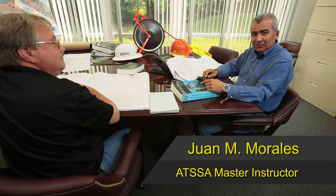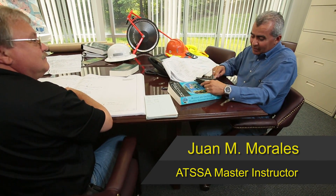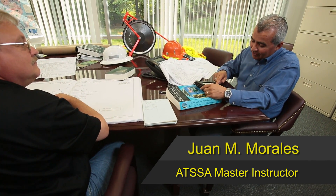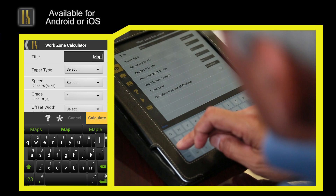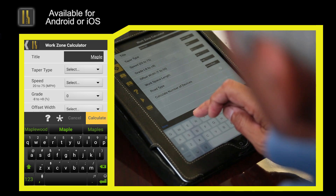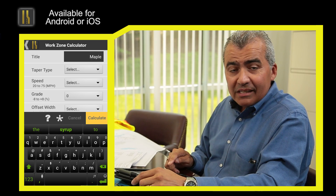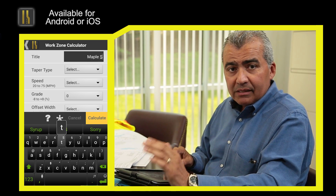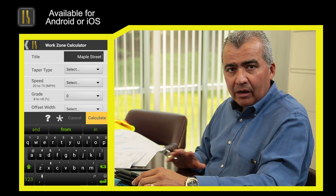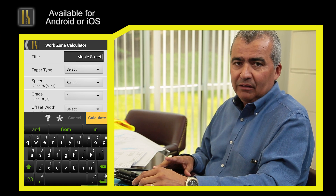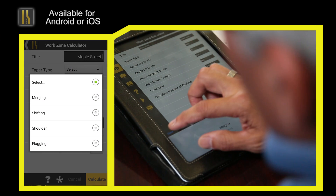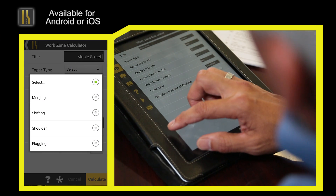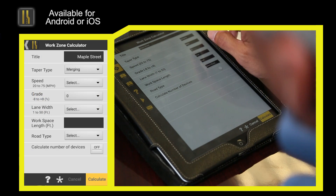The new Work Zone Safety app is really easy to use. Let's look at this work zone for example. We titled this work zone project Maple Street. Once saved, we can open this temporary traffic control plan anywhere, anytime we want. First, we need to enter the type of taper — in this case, it's a merging taper.